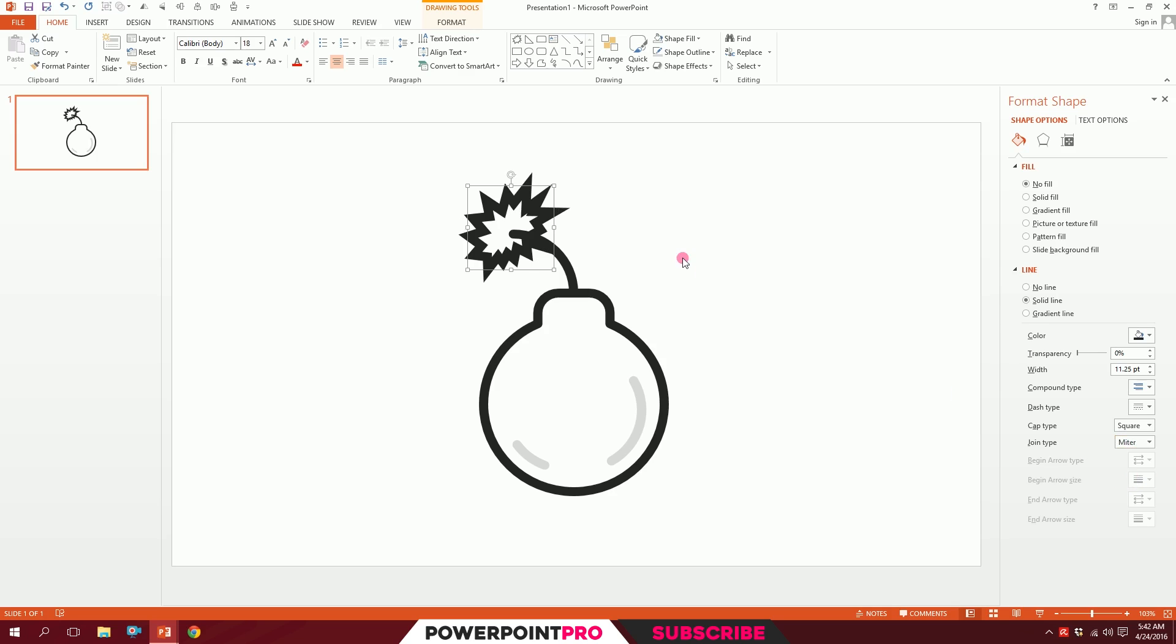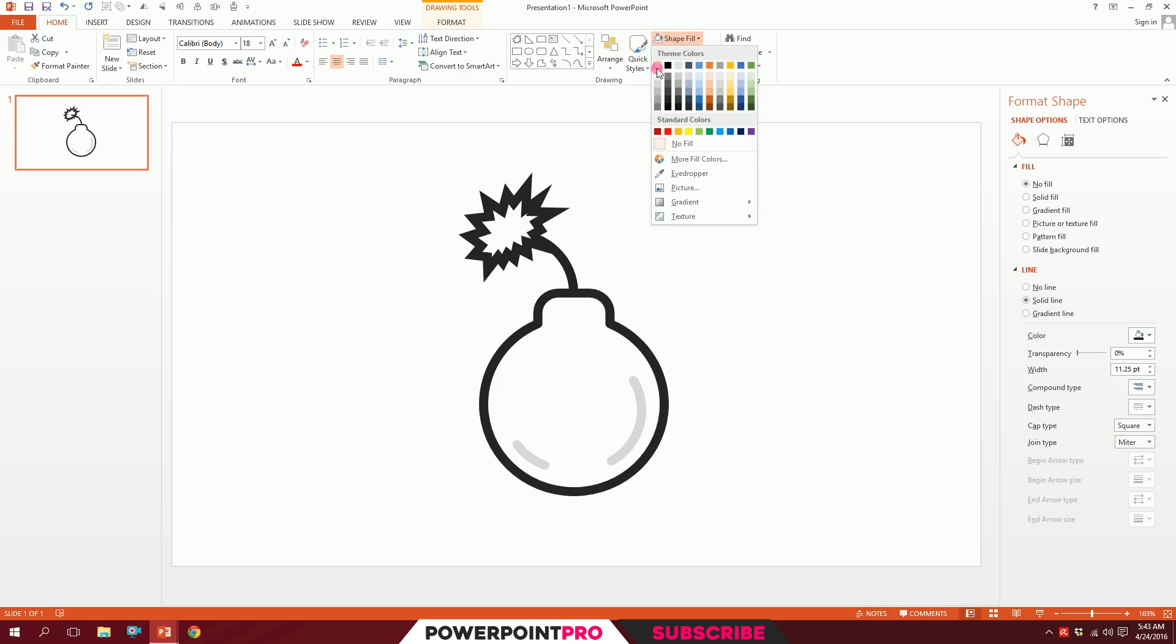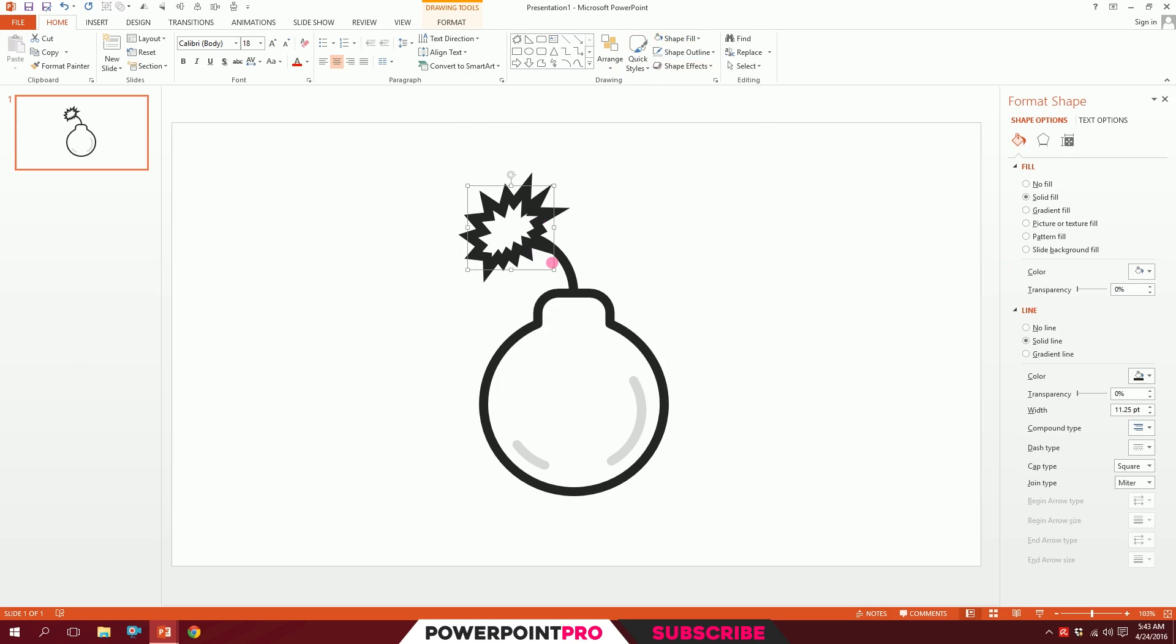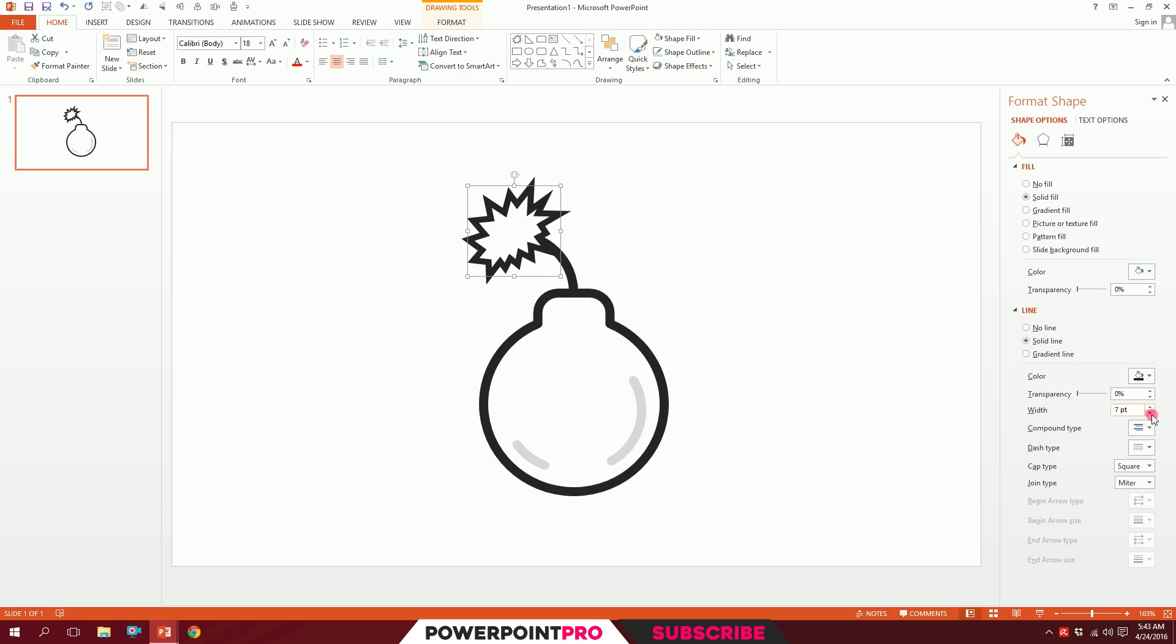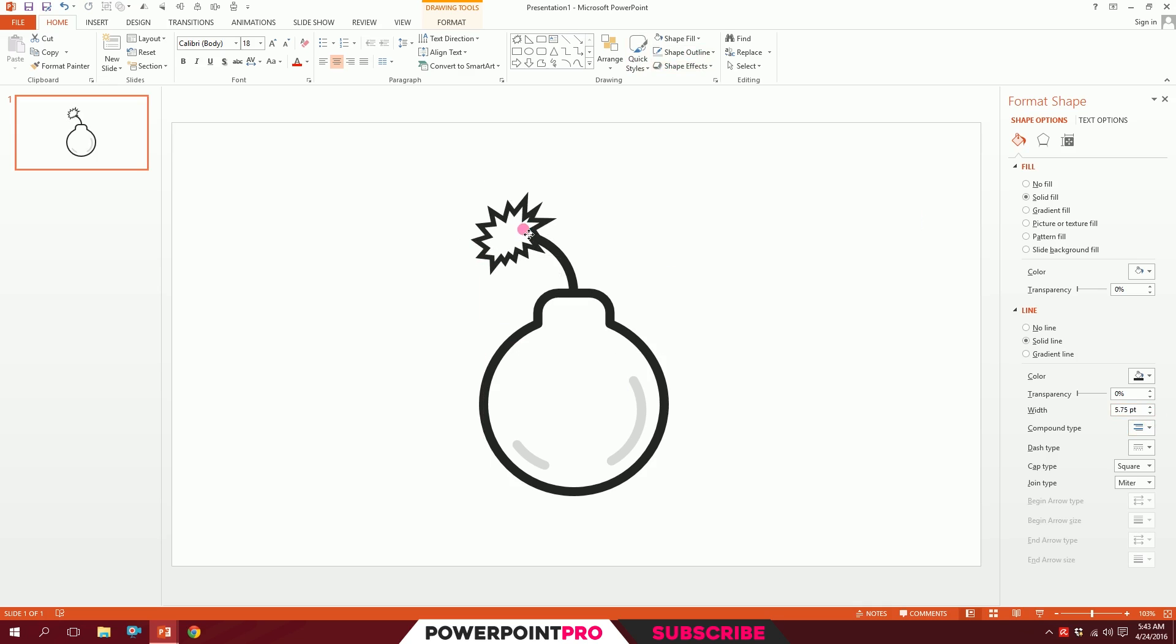Go to Shape Fill and make it white. That's how you do it. I'll decrease the width a bit and put it like that, and our bomb icon on PowerPoint is ready to boom.